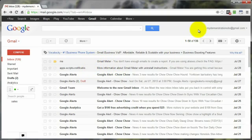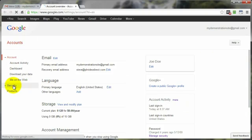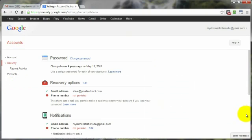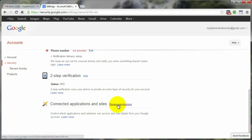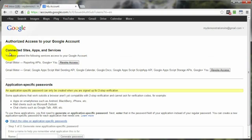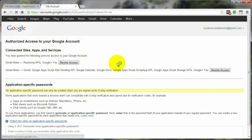Let's go ahead and head on into my account. Come on down to security. Now at the very bottom, connected applications and sites, click on review permissions. And right up here at the top, of course, depending upon how many you've authorized will depend on how many are up here. But I've only authorized Gmail meter. So I'm going to revoke access to both options here.